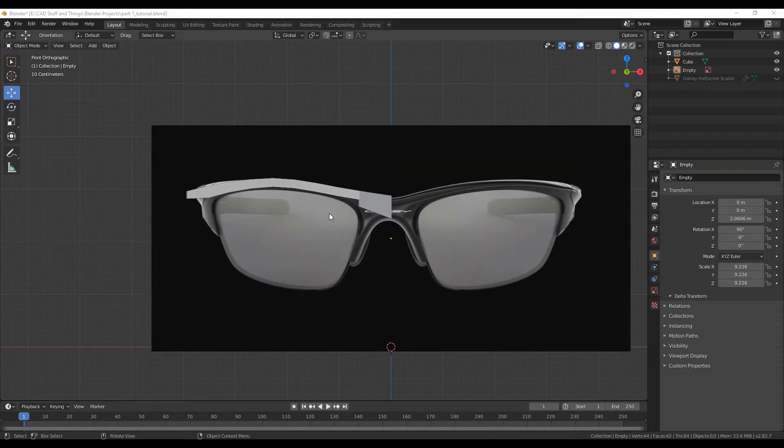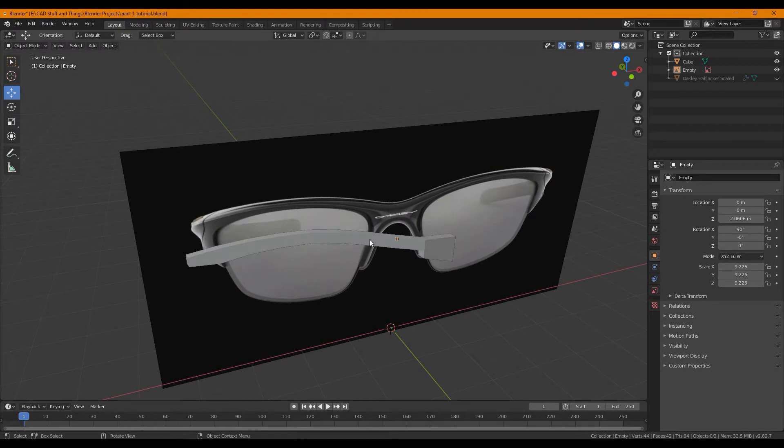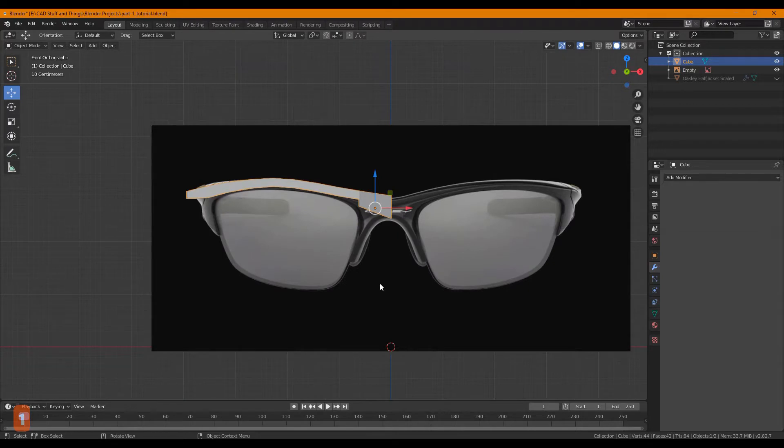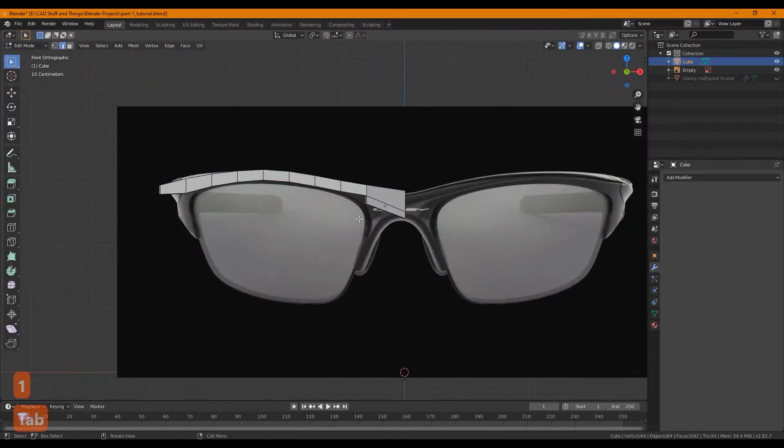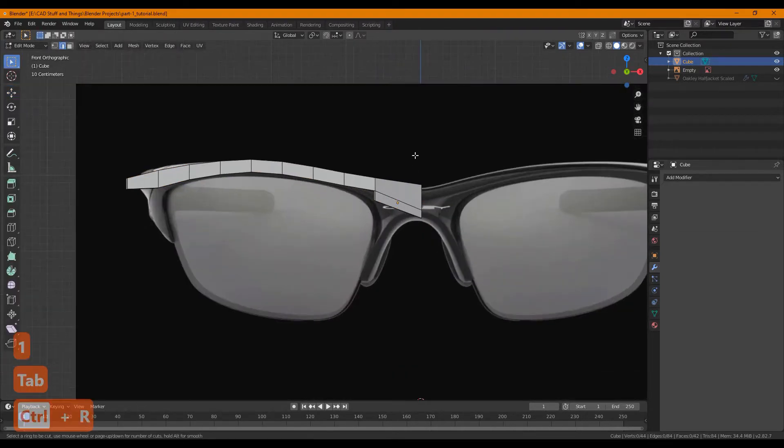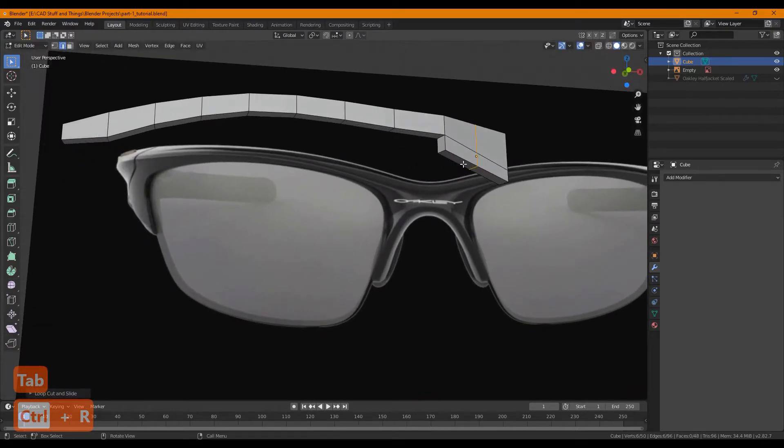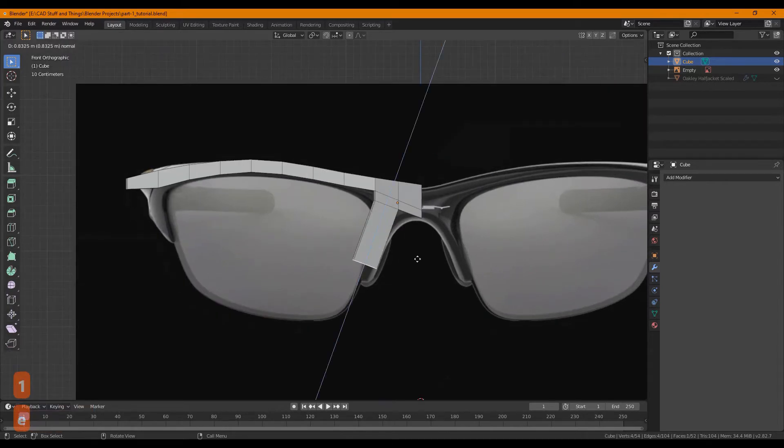Welcome to part two of the sunglasses tutorial. For this video we're mainly going to be adjusting the geometry to include the nose piece and as well as adding modifiers. Let's start by going into edit mode and adjusting what we have so far to make sure it matches the reference image in every way.